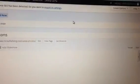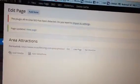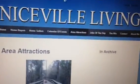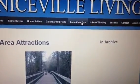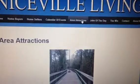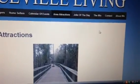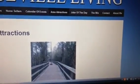Then click update. Then I check the page. And there you go, in archive is gone.